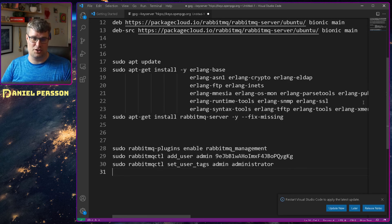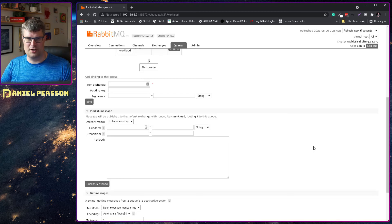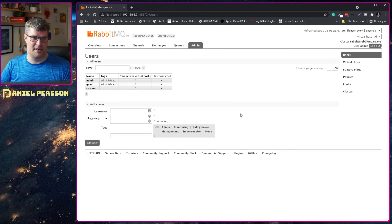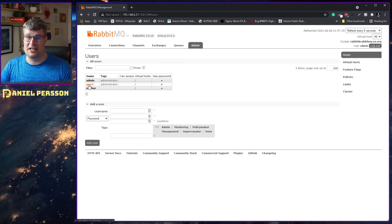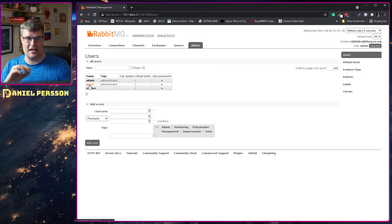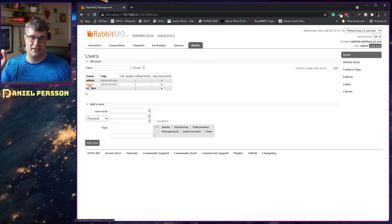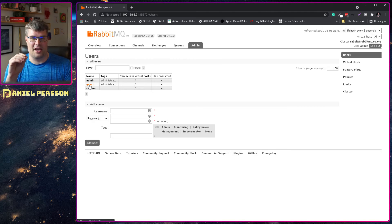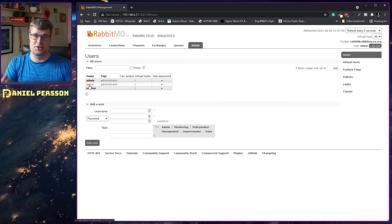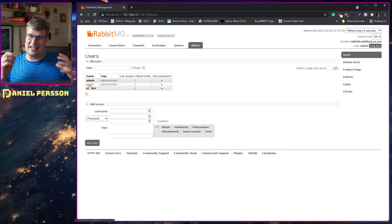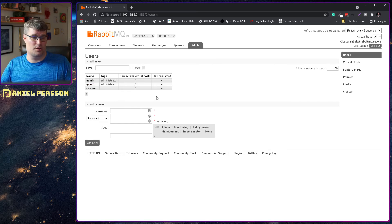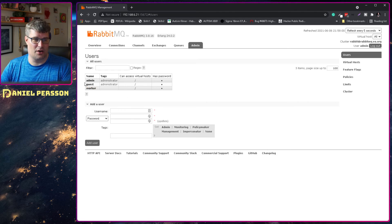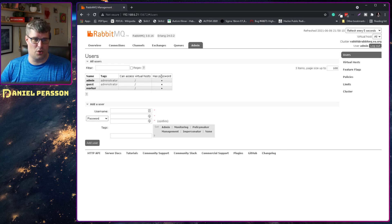Let's switch over to the RabbitMQ console. Here I have my admin place, and you can see there is a guest user with the name and password of guest — it's only available on localhost. Because this is a server I run in my cluster, I can't use that guest account since I don't have localhost. Then we have this worker user, which I will use in my work here. It doesn't have any tags, so it only has the ability to send and interact with queues on the virtual host of slash.